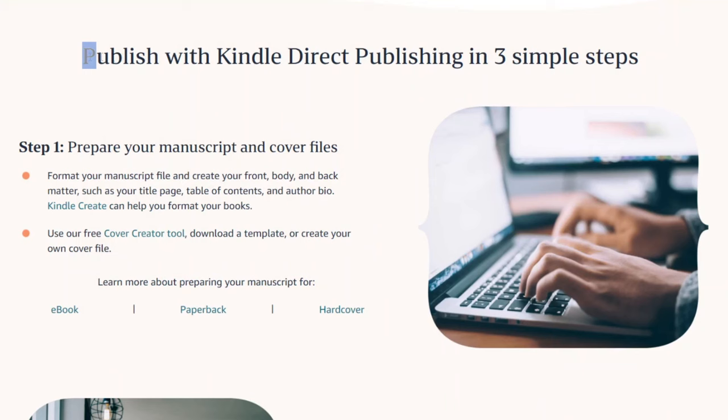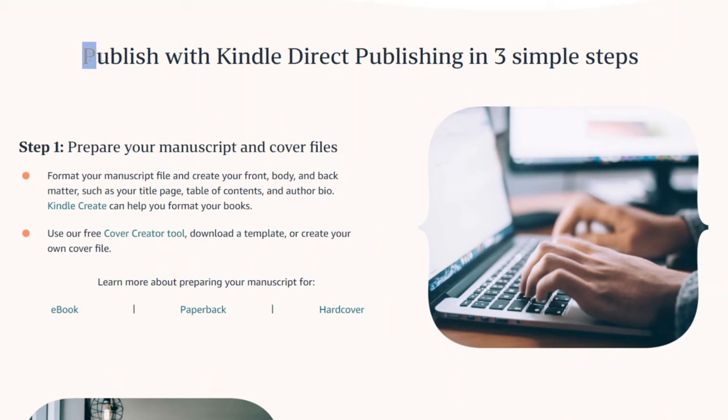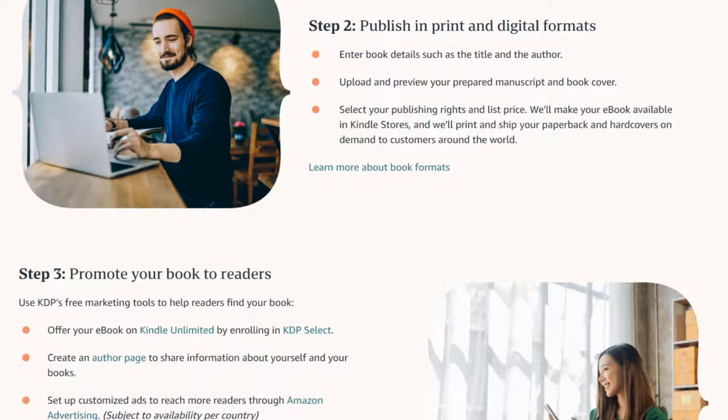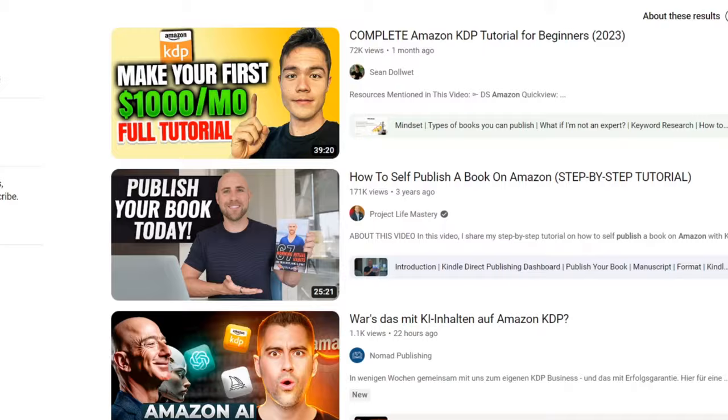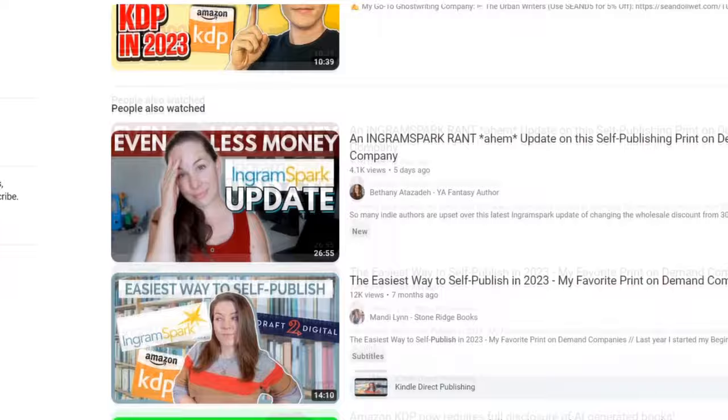Now we've reached the final step to start earning that sweet passive income: publishing your book on Amazon. I wish I could explain the whole process right here, but it's quite detailed. No worries though, because there are tons of helpful YouTube tutorials available that can guide you through the entire process. Simply search for them and you'll find step-by-step instructions to get you started.